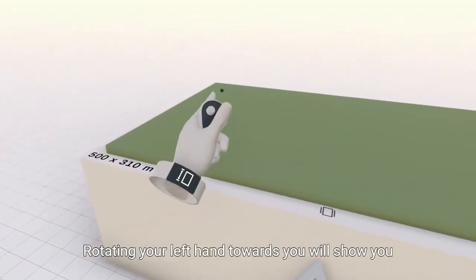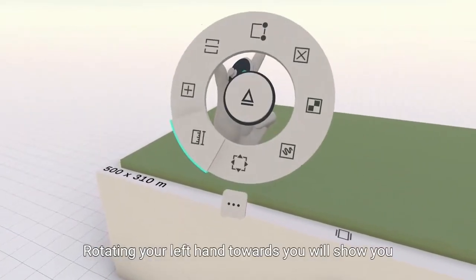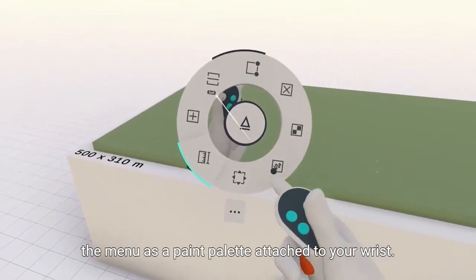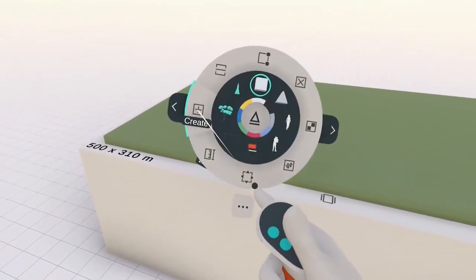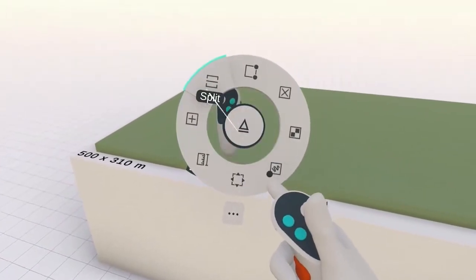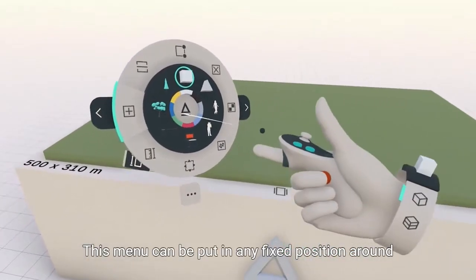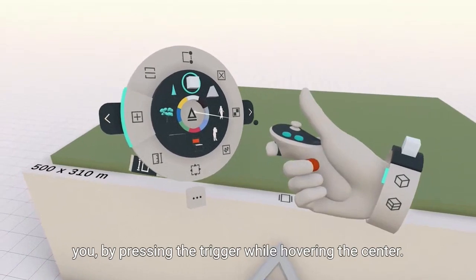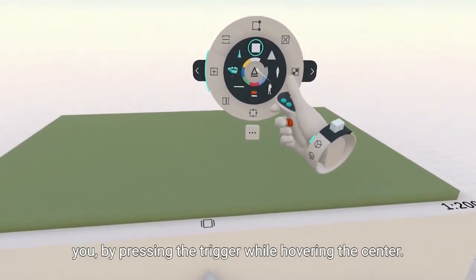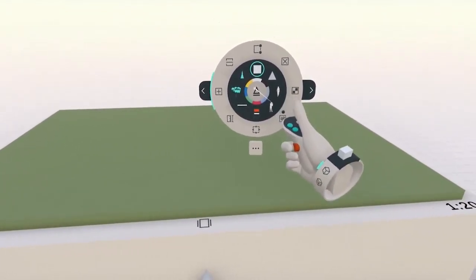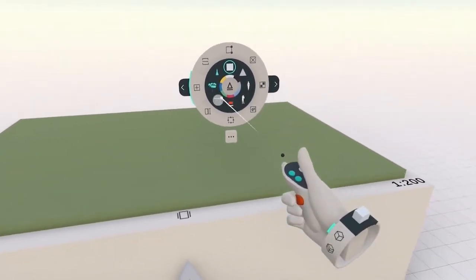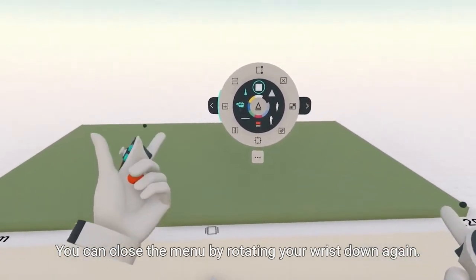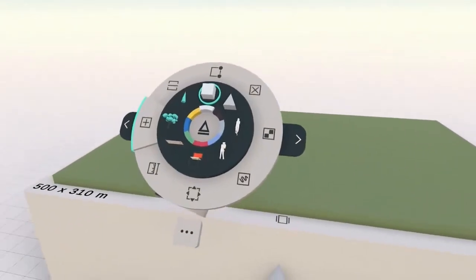Rotating your left hand towards you will show you the menu as a paint palette attached to your wrist. This menu can be put in any fixed position around you by pressing the trigger while hovering the center. You can close the menu by rotating your wrist down again.